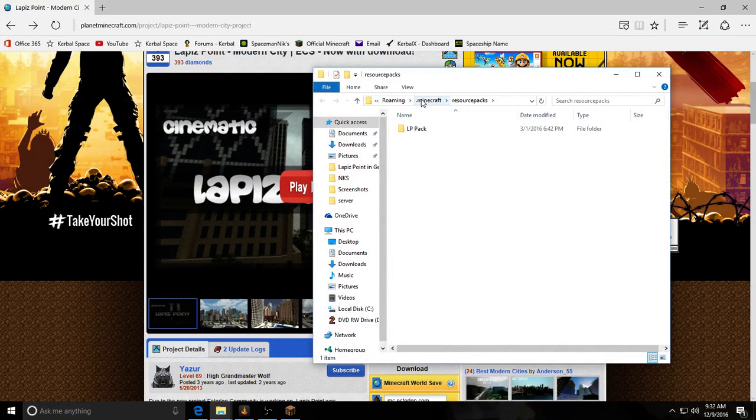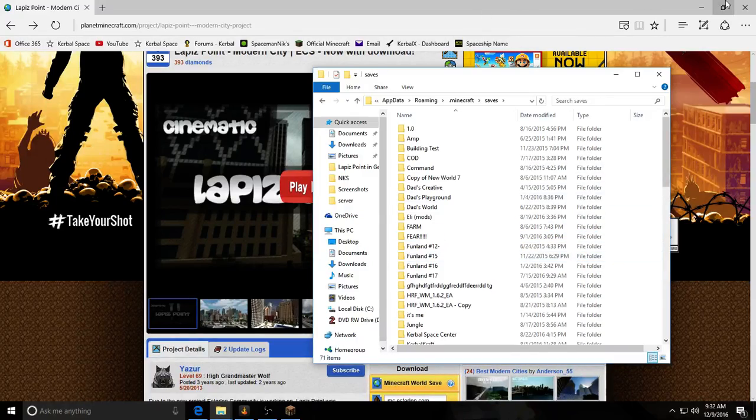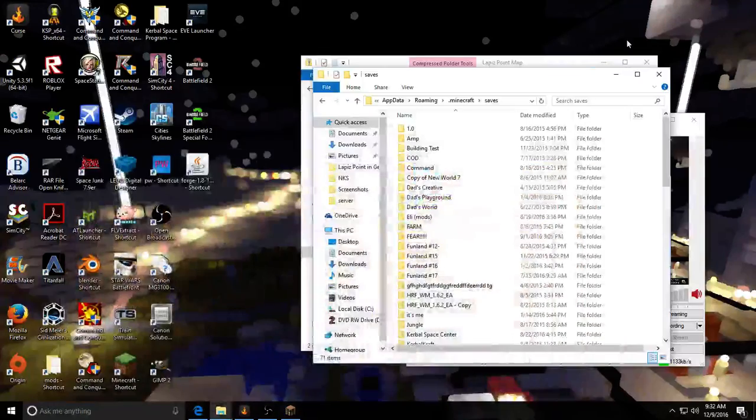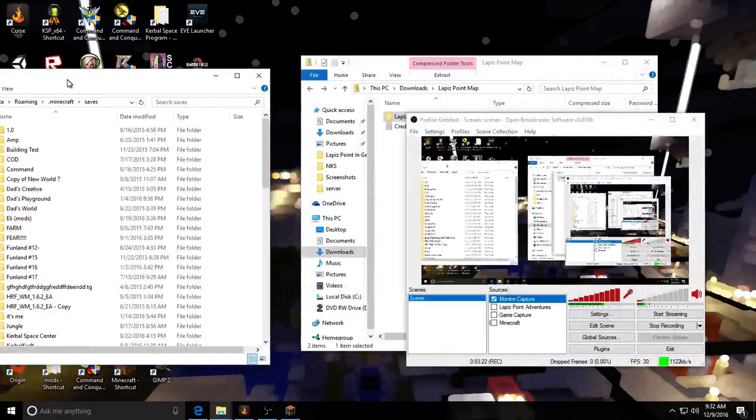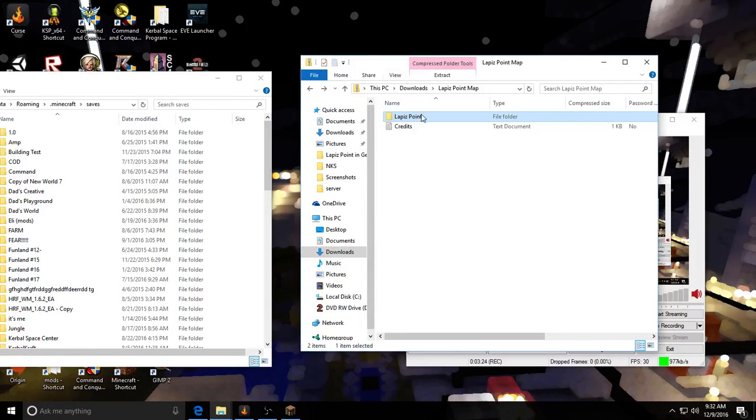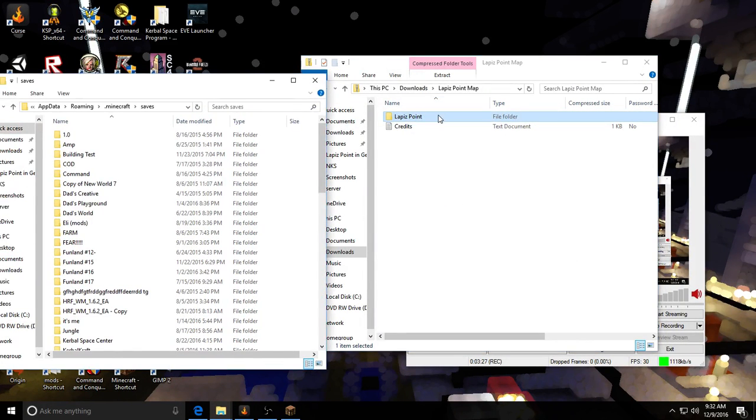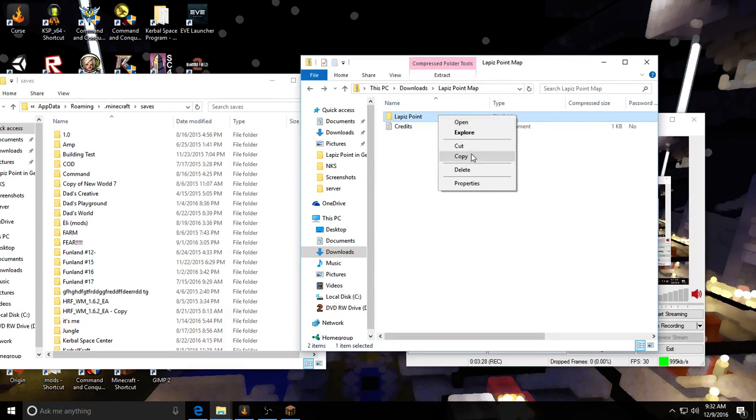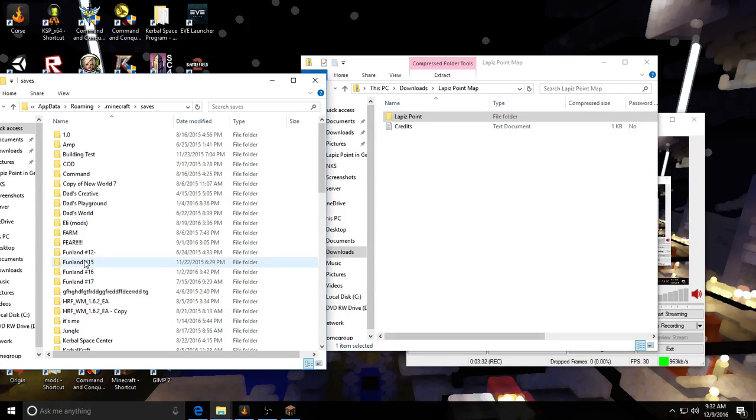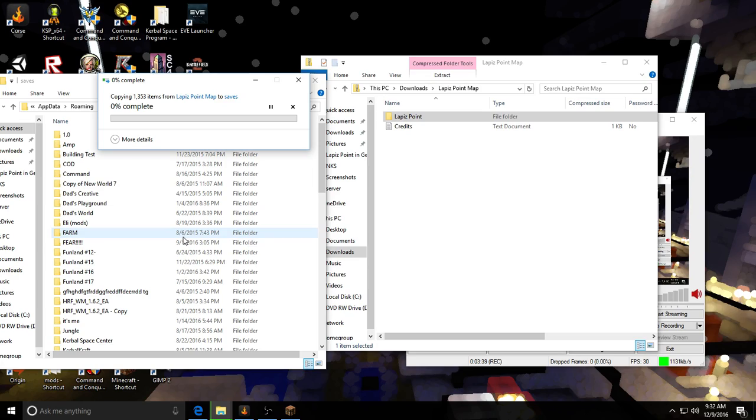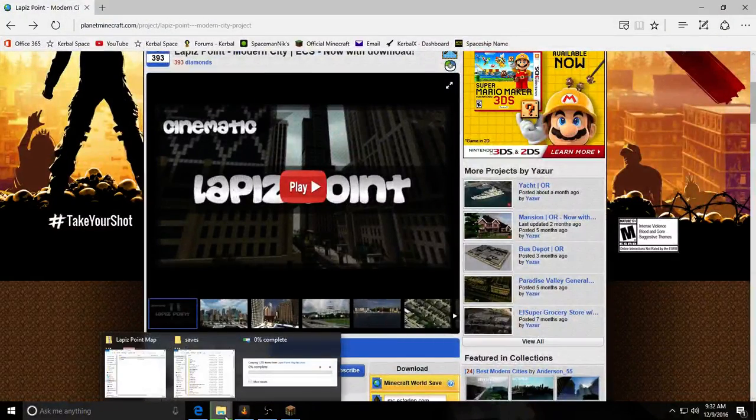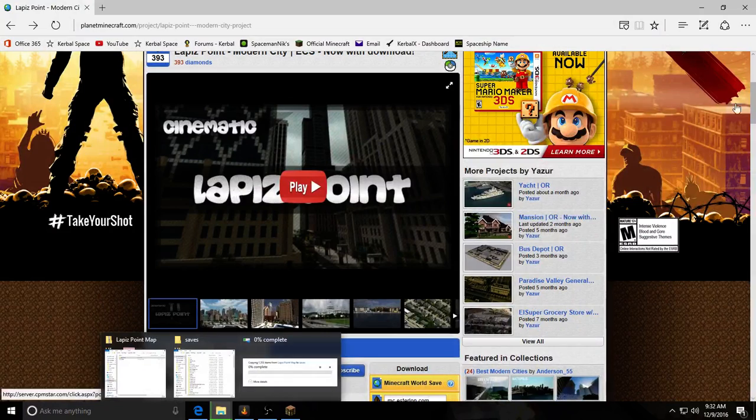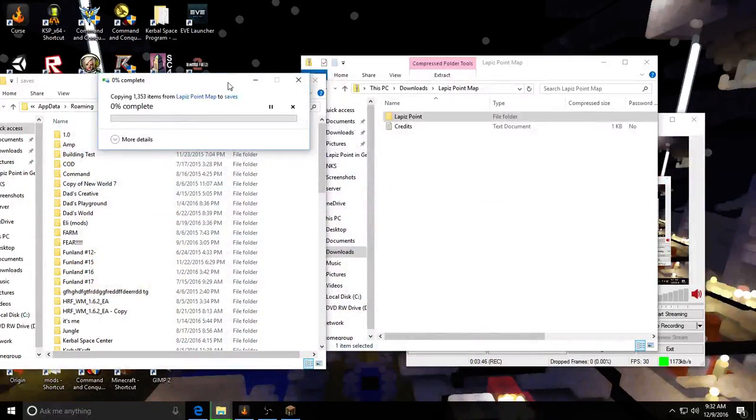Then you click the dot Minecraft. Go to saves. Then, what you're going to want to do is copy this over to here. Wait for that to happen.